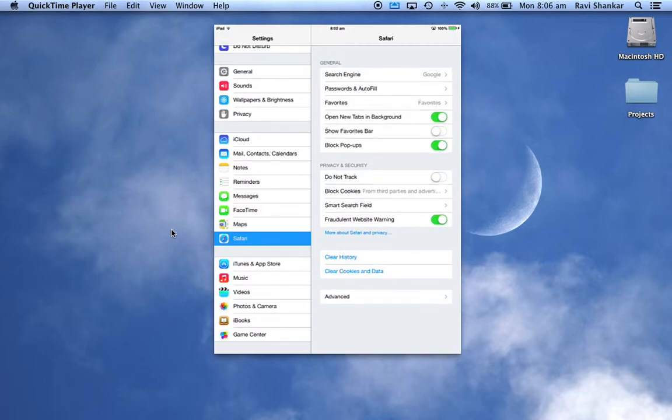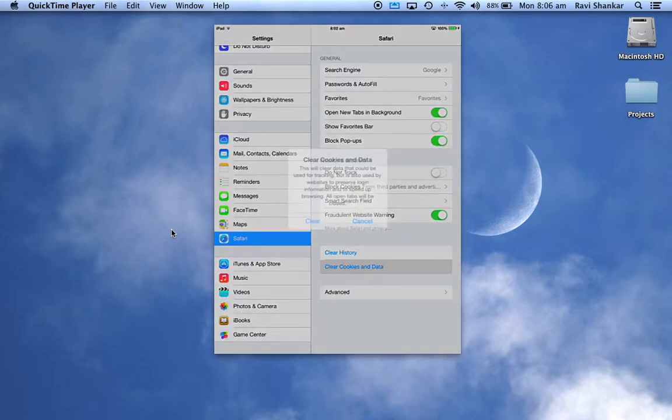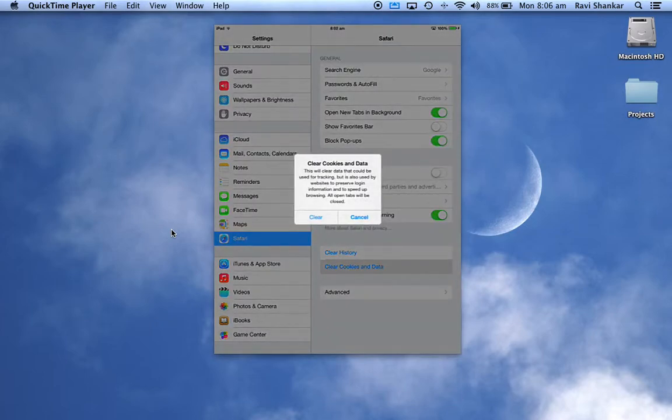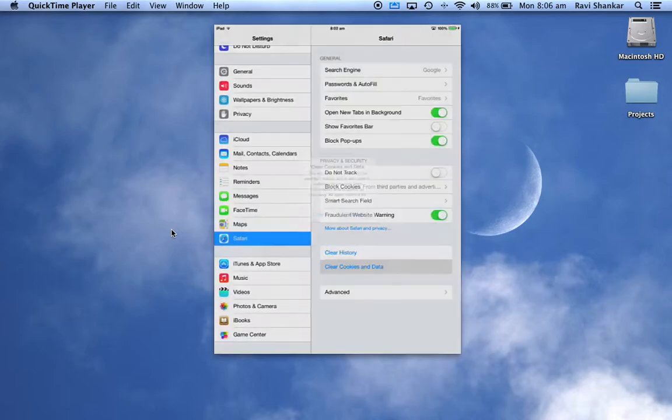You should have an option that says 'Clear Cookies and Data,' and this will clear all the cookies and data from all the websites which you have browsed on your Safari browser.